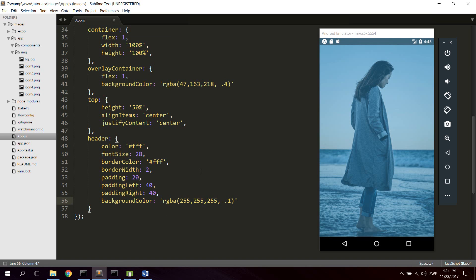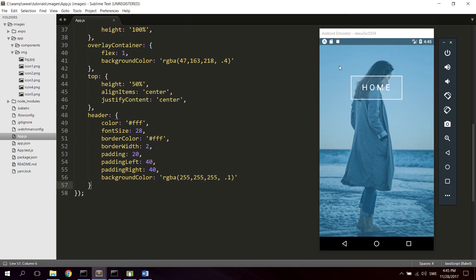Let's reload and see what we've got. Now we actually have the header right here — we have the top part going down to the center with the header centered inside it. Everything is inside the overlay container which sits on top of the image background. This will adapt itself to the screen size automatically.